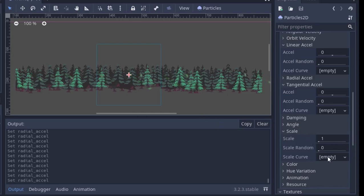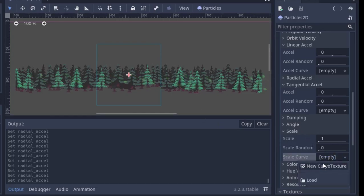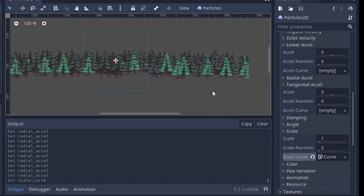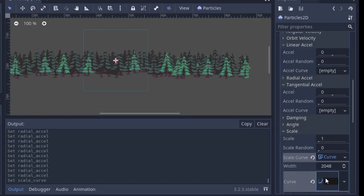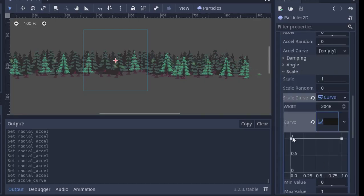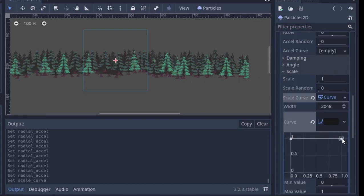Finally, personally, I'd like to make the leaves get a little smaller over time and then fade out. To do that, we can add a scale curve that starts at one and then ends at zero.